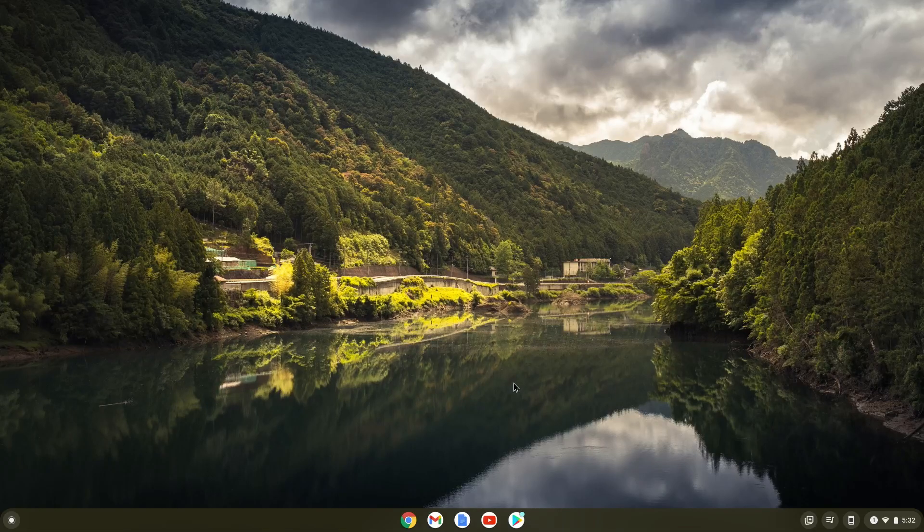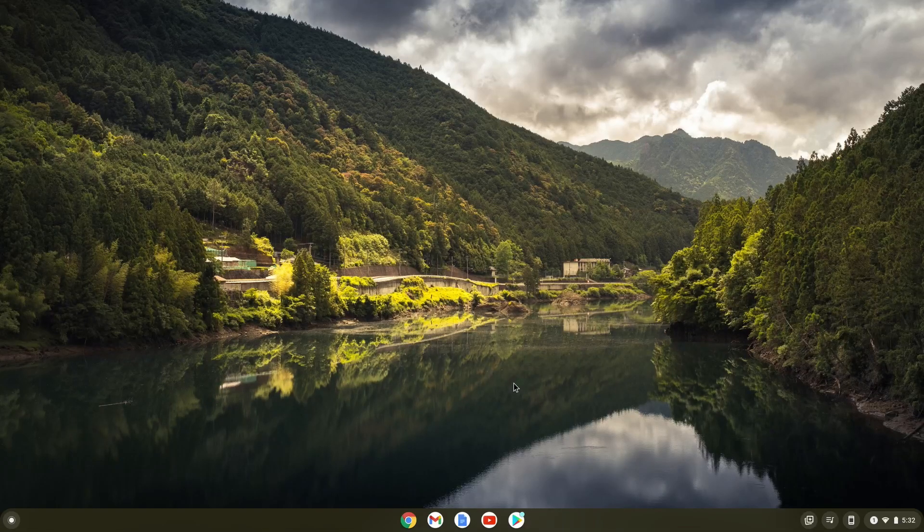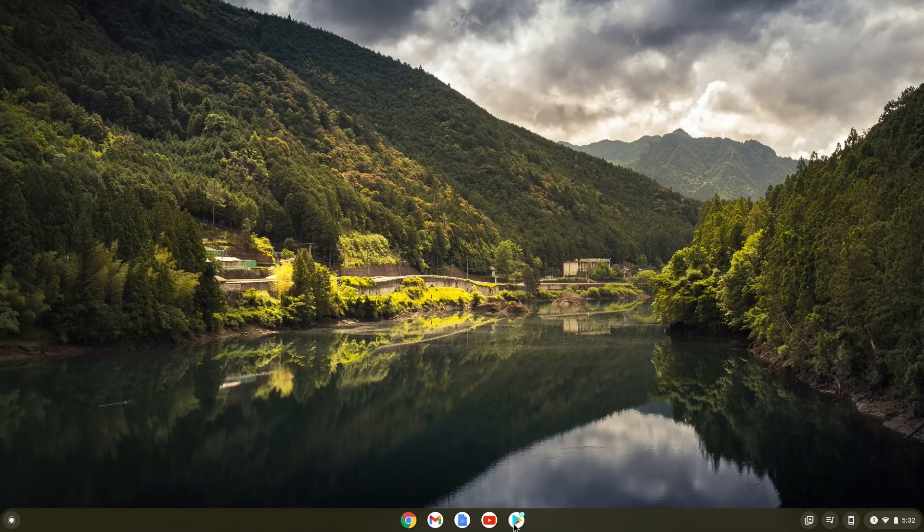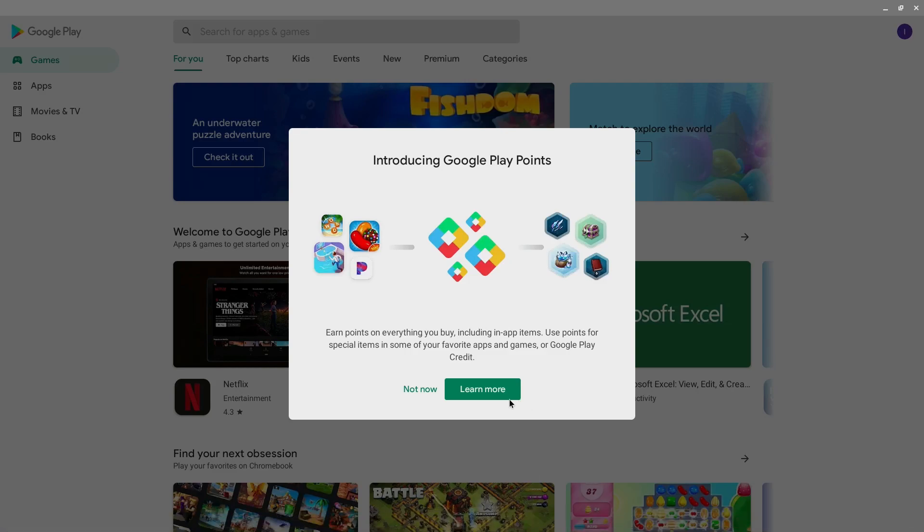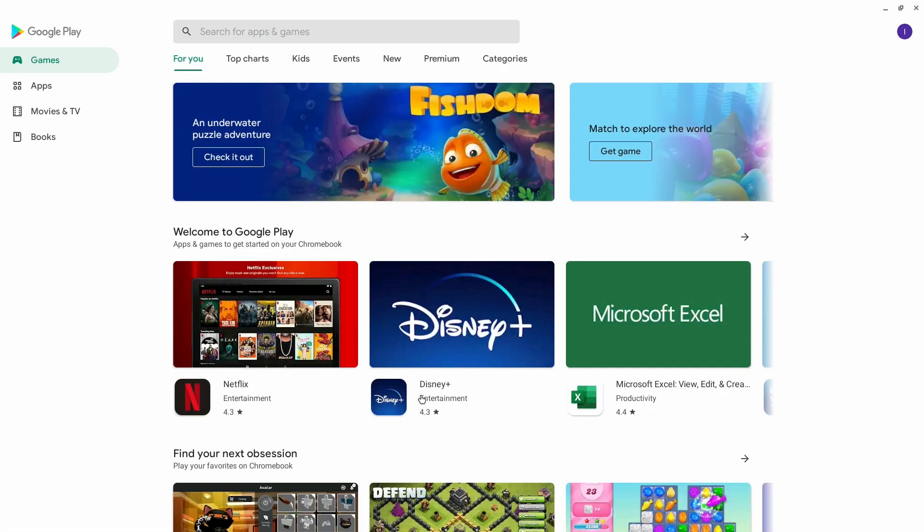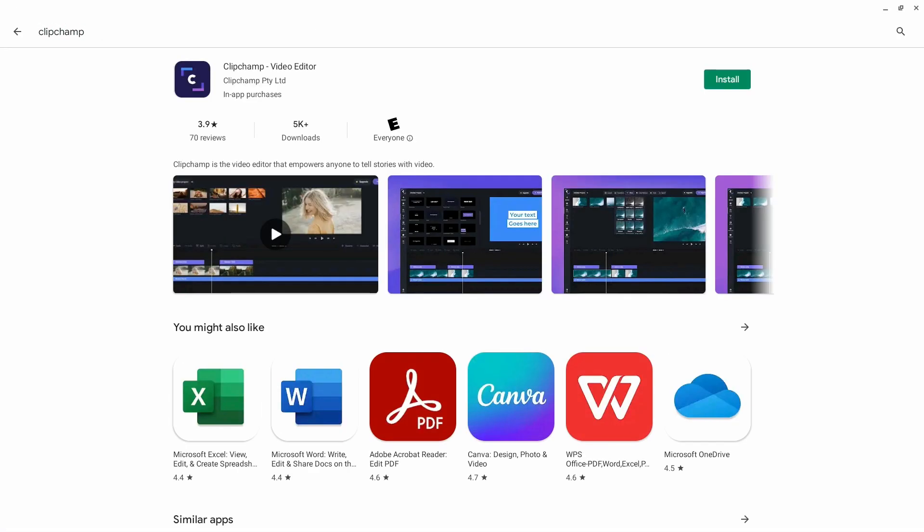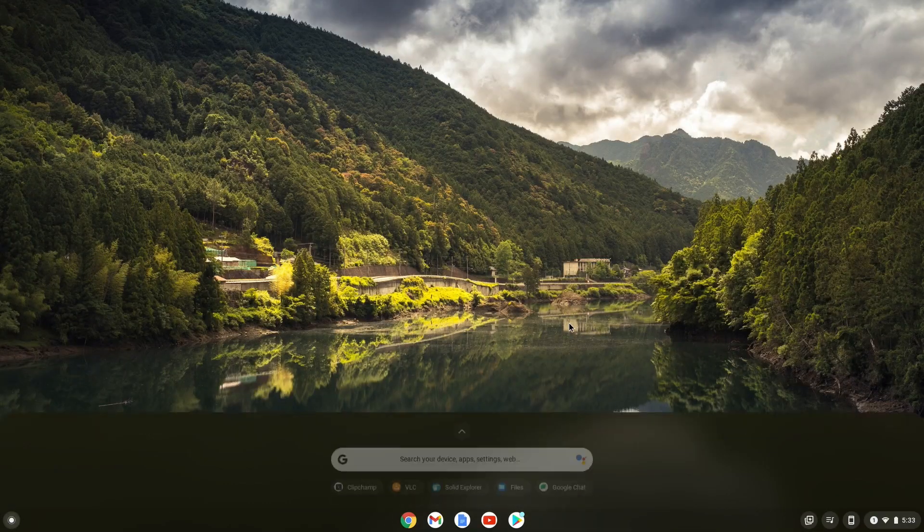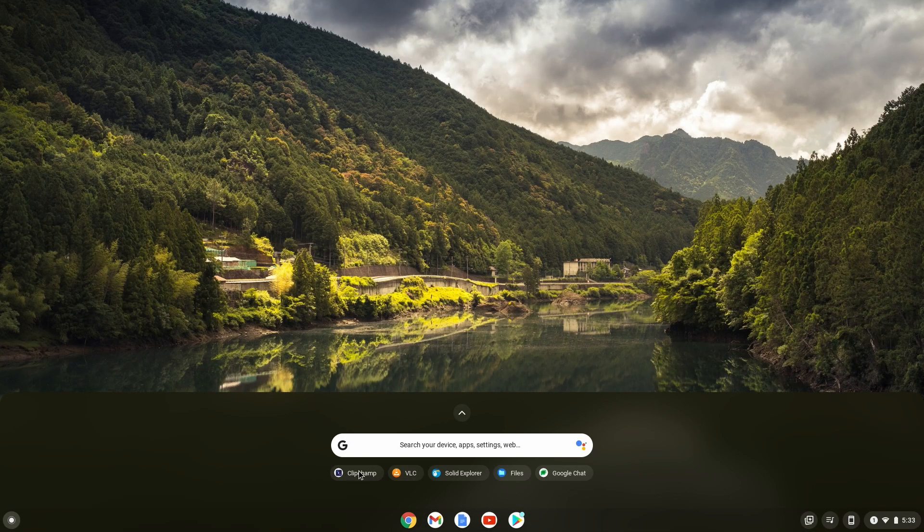So, let's start by installing ClipChamp. To install ClipChamp, open up the Play Store on your Chromebook, search for ClipChamp, and click install on this search result. I'll also provide a direct link in the description. ClipChamp will then be on your app launcher, so run it from there.